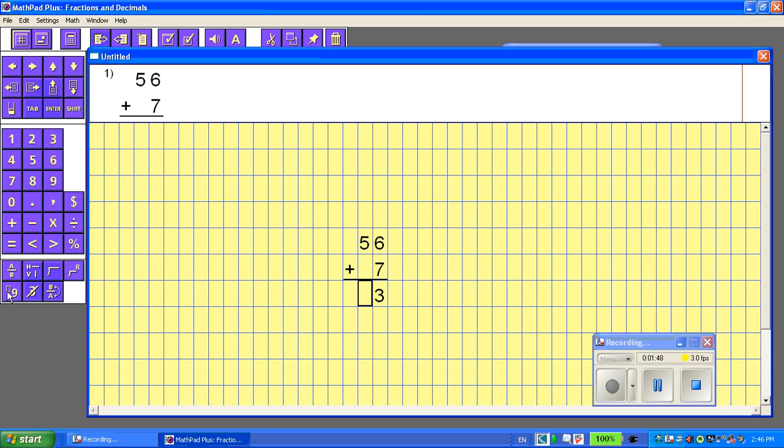So I'm going to click that, and it goes right up above the 5. And I'll put in my 1, and the box automatically navigates down to where the answer should be. 5 plus 1 is 6. The answer is 63.